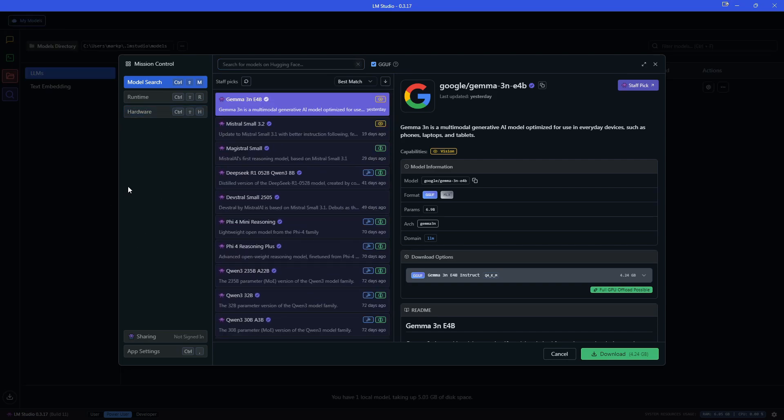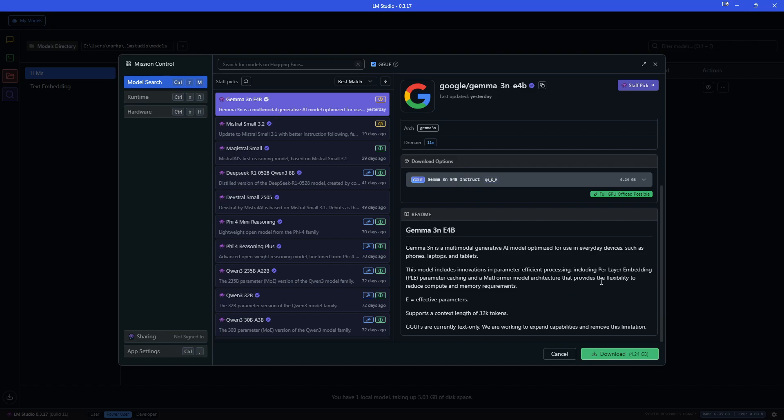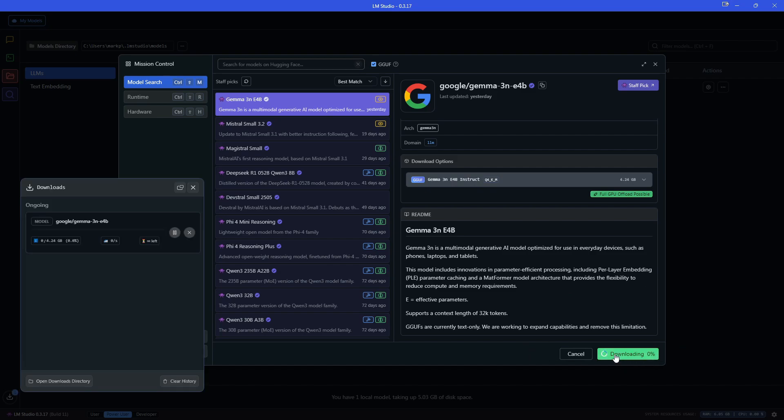And just for this video here, I am just going to pick the Google Gemma 3NE4B1 only because the file size is only about four gigabytes. So I'm going to come over here to the green download button and I'm going to download this and I'm probably just going to fast forward here.